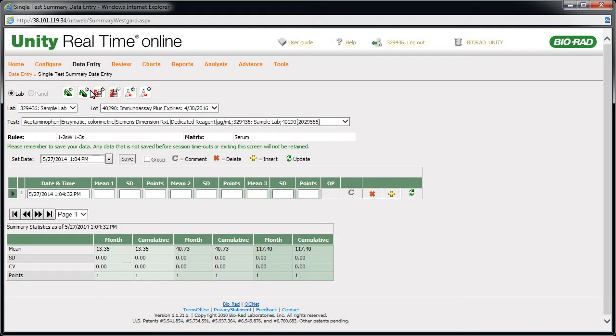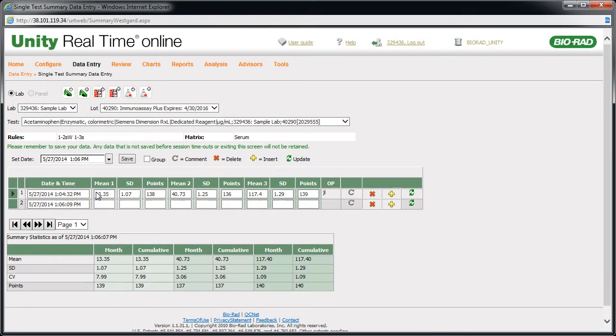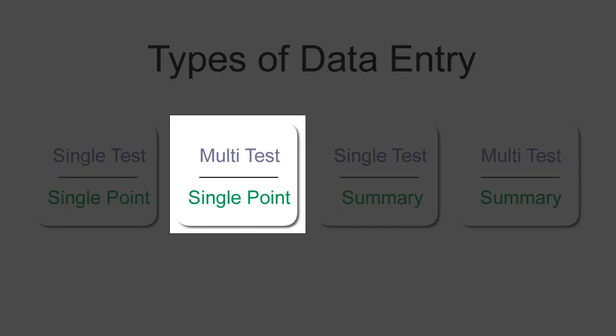Select the date. Then enter the mean, SD, and number of points. After entering all of your data, click Save. Now we'll take a look at entering single point data for multiple tests at the same time.